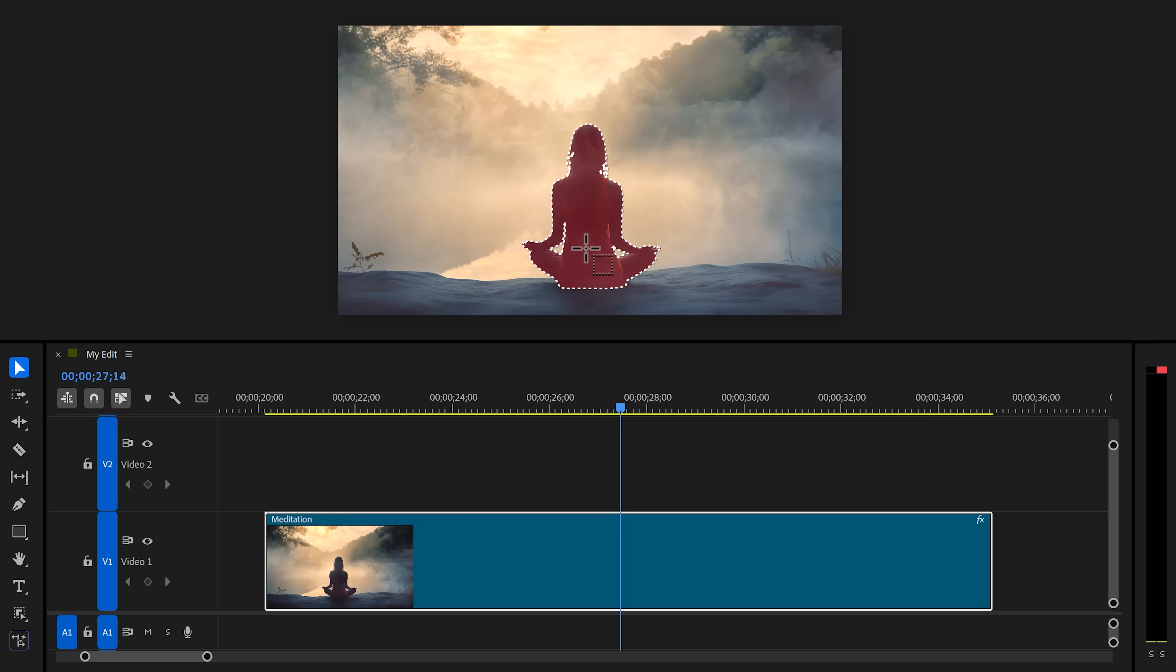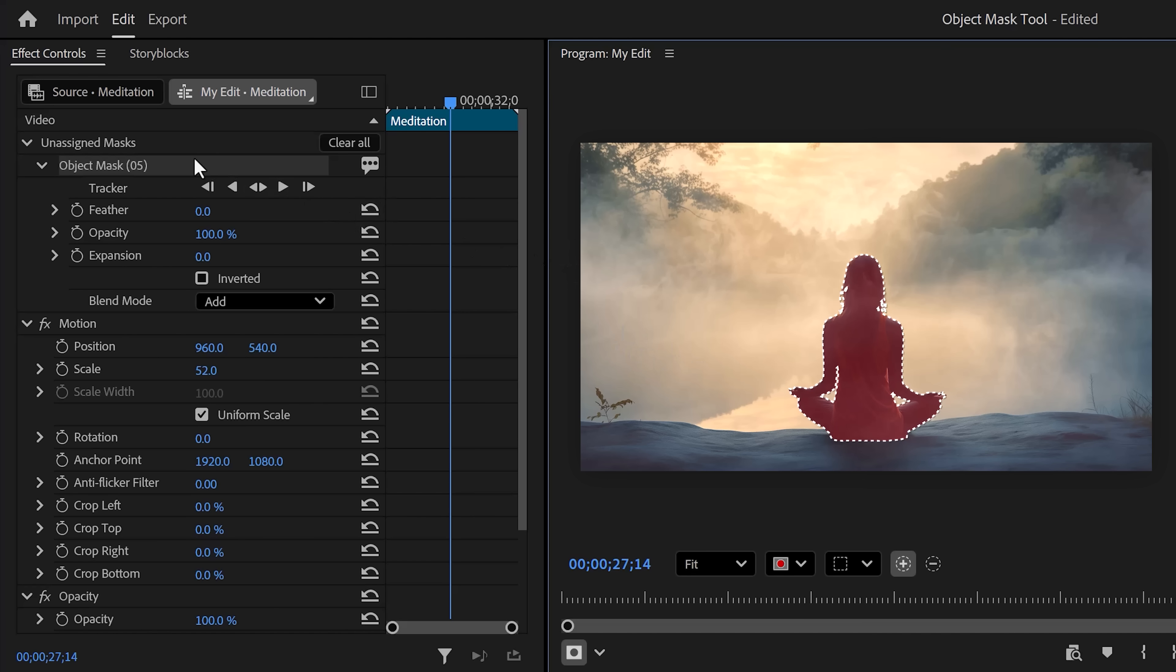Now left-click. It will take a few seconds, but once it's done you'll have a perfect selection. In the Effect Controls you'll see a new property called Unassigned Mask, and here you can see the mask from the selection we just created and all the tracking buttons.